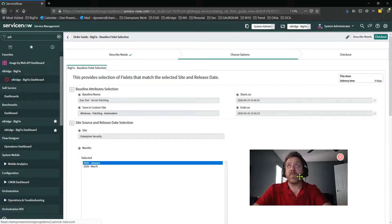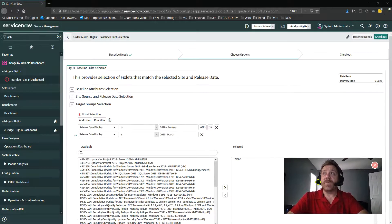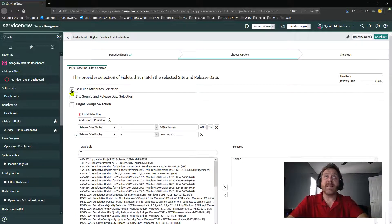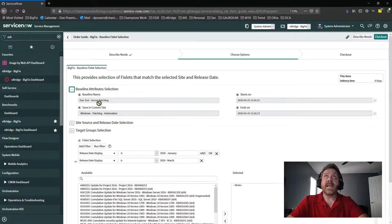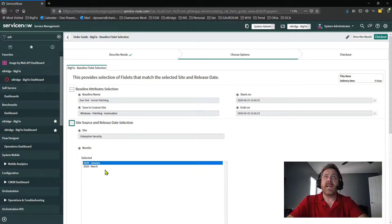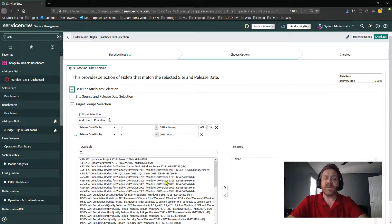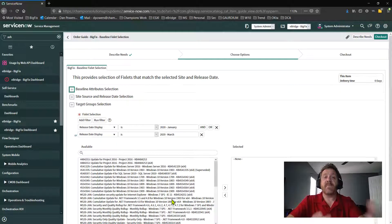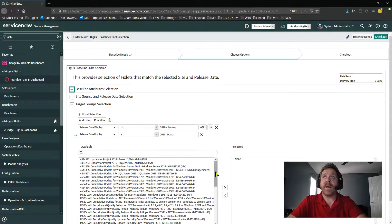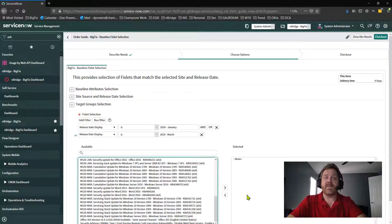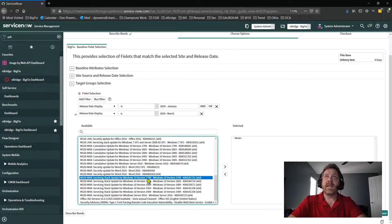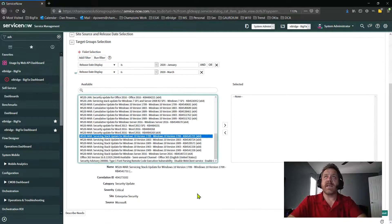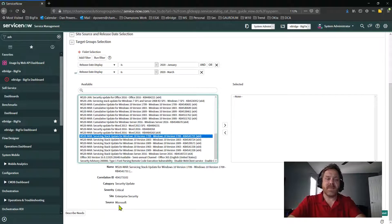So now ServiceNow works real quick behind the scenes. And boom, it's already done. Since it has all this information, based on the sites I picked, the timestamps I want, and the groups I picked, these are now the applicable fixlets inside of BigFix that apply based on the settings I just picked for my environment, making it easier for me to go pick my patching. And if I click on any one of these, I can start seeing more information, right? Where it comes from, yes, it's critical, enterprise security, Microsoft.